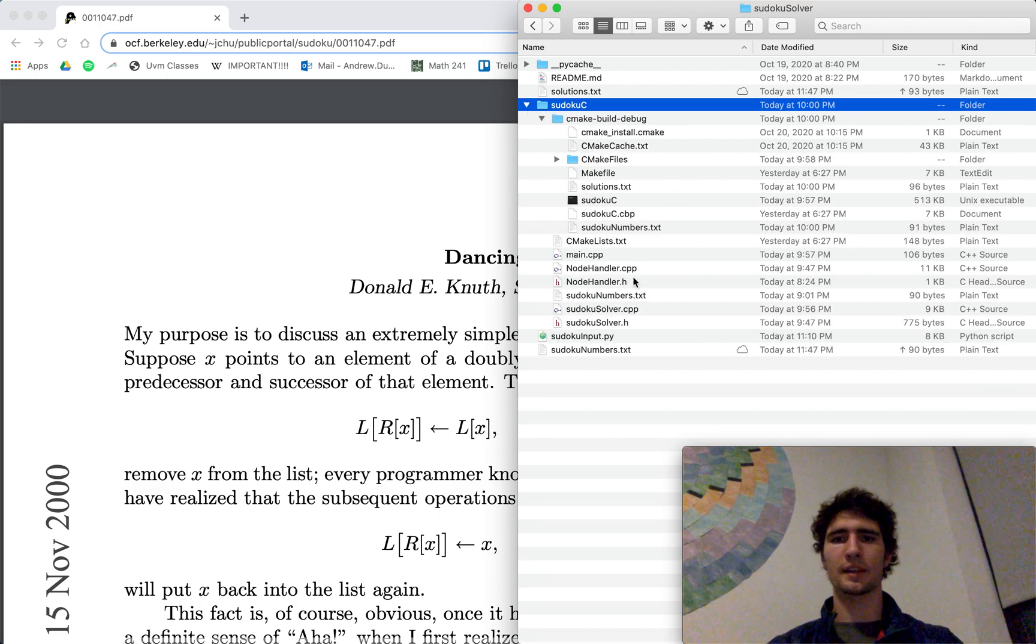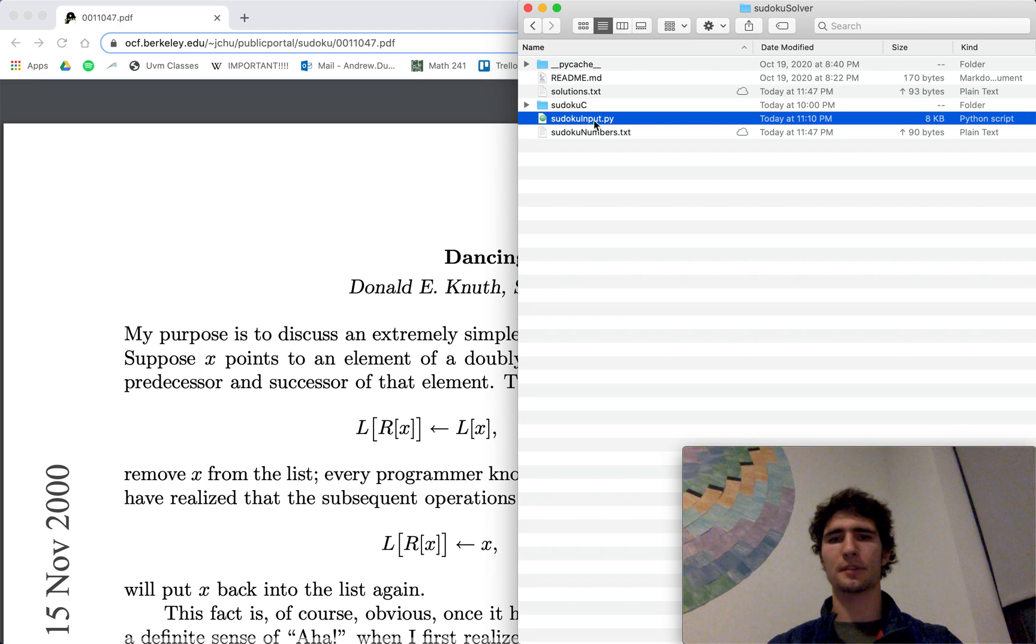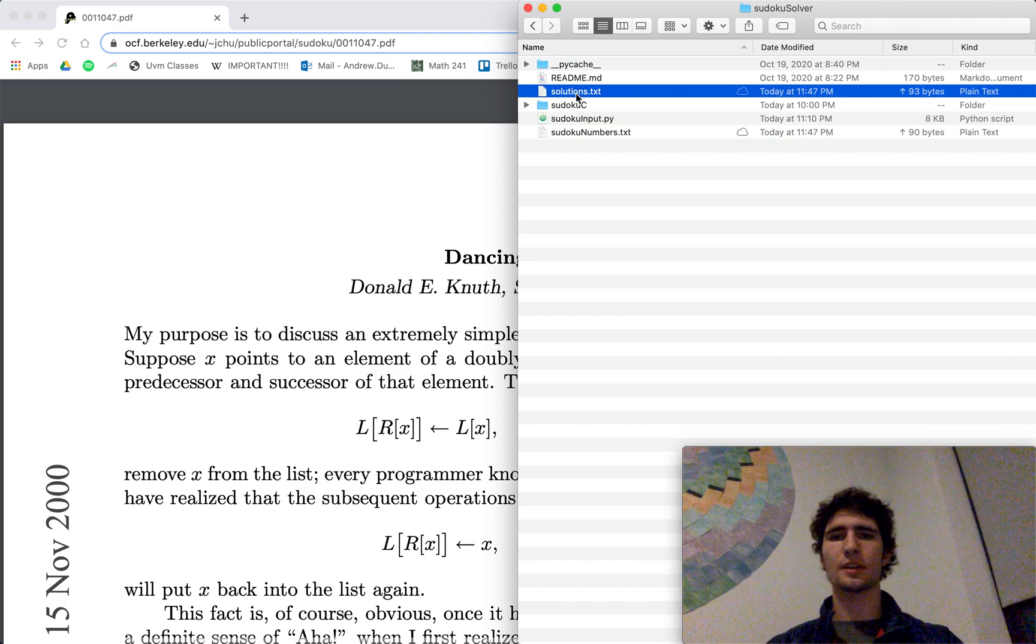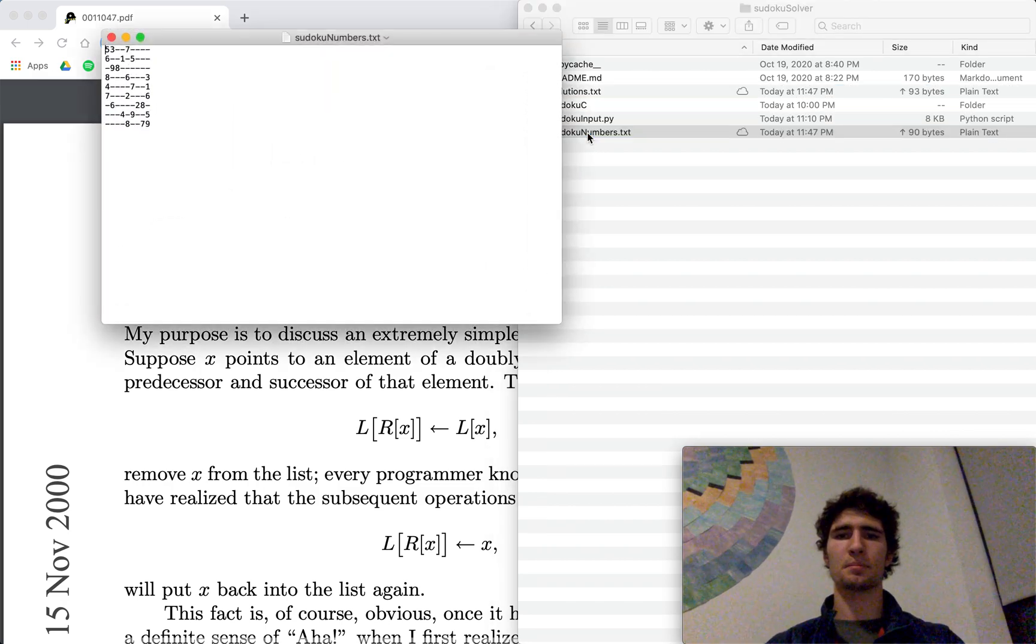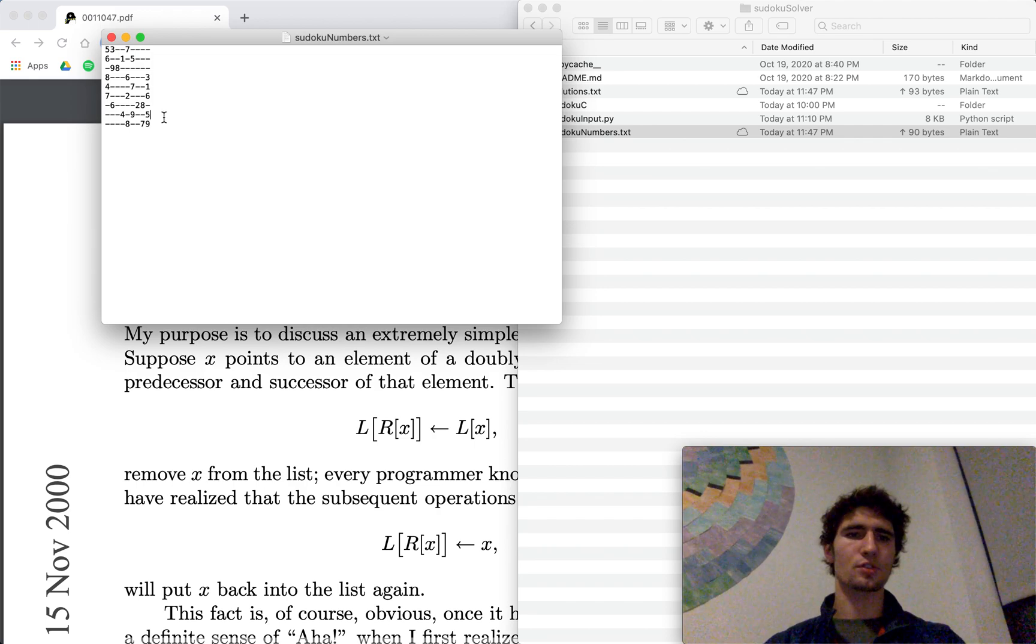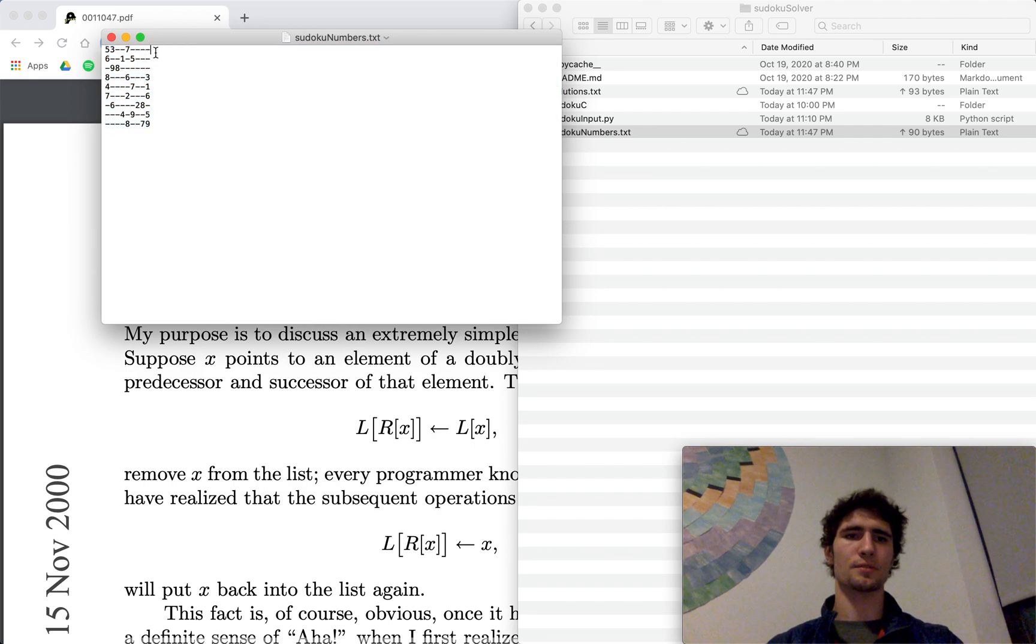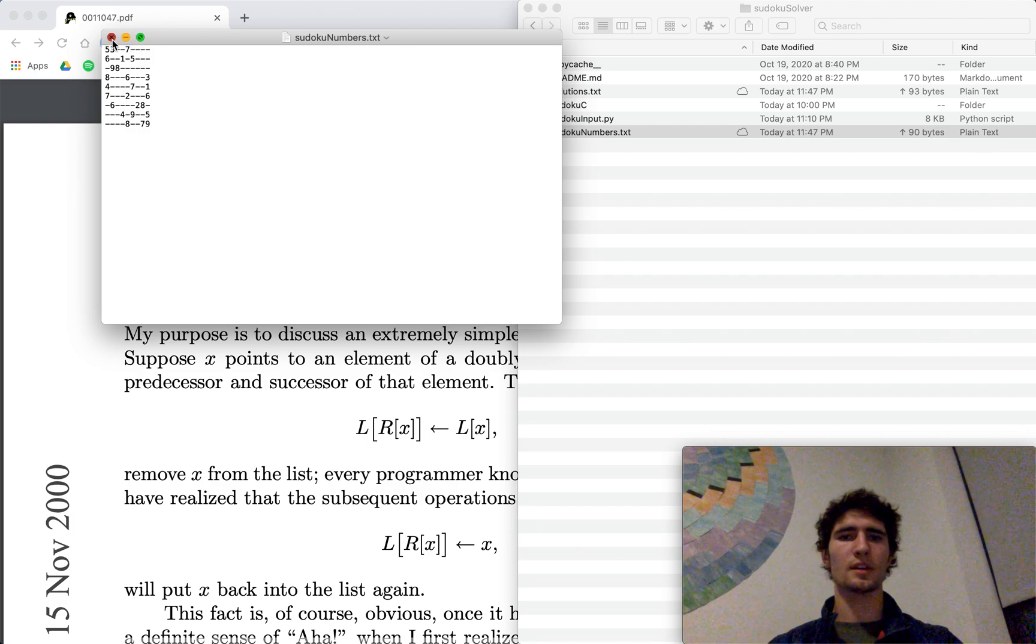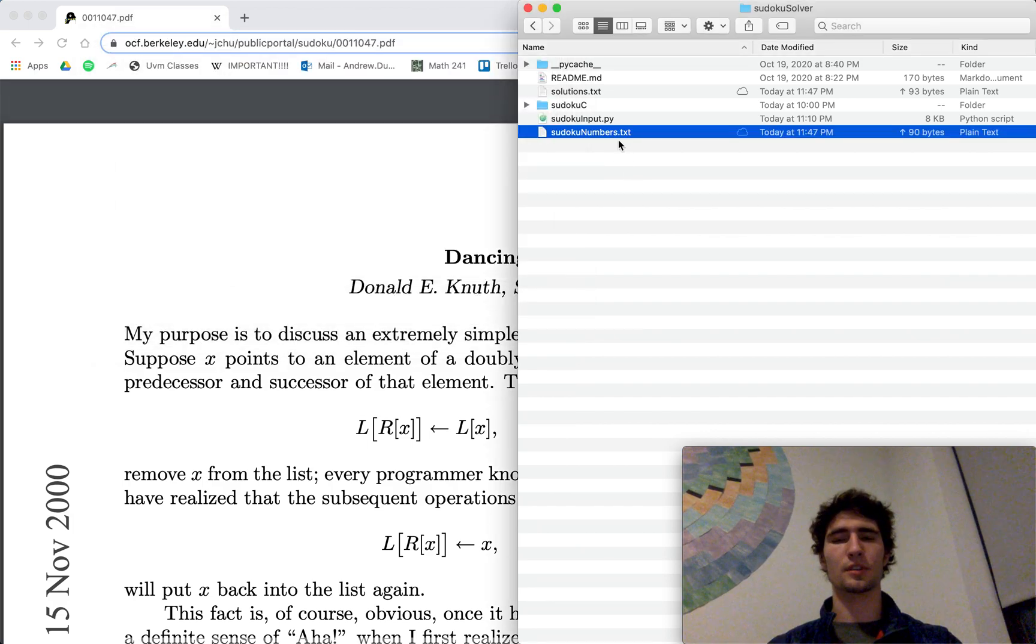And then here's the Python that runs the interface. And then here are two text files for passing data back and forth between them. Here's the structure I use, it's pretty simple, visual dashes for no data, numbers for data, and that's how the C++ and Python talk to each other.